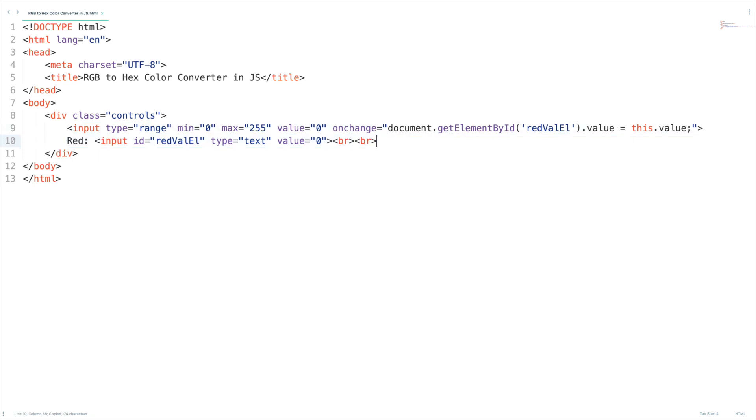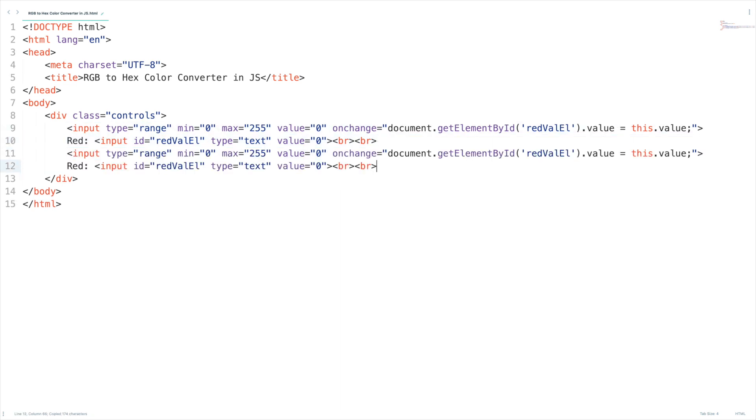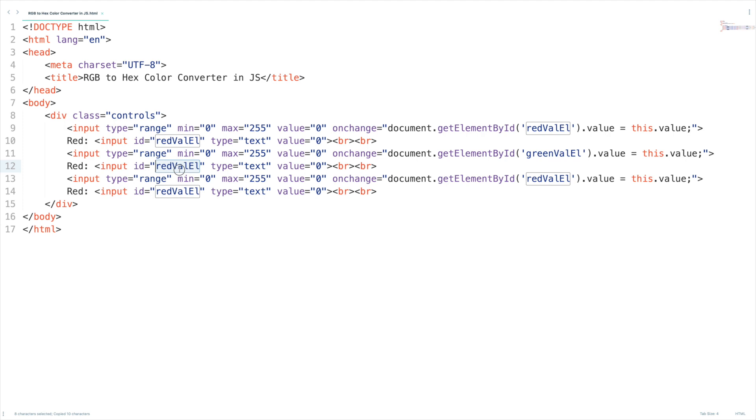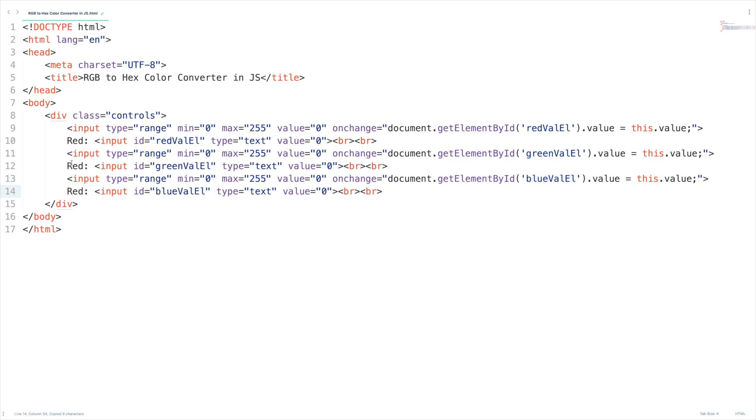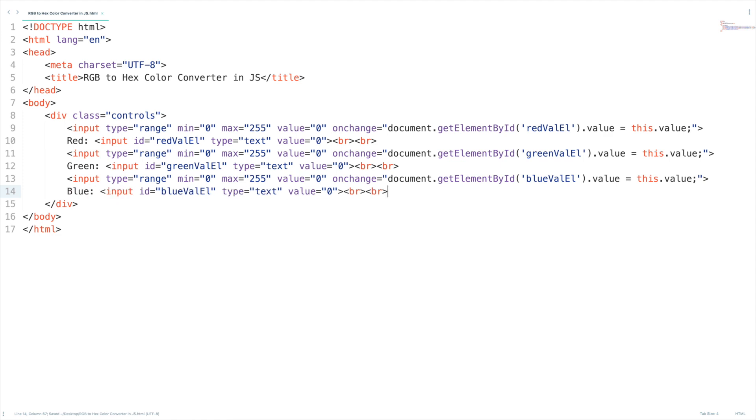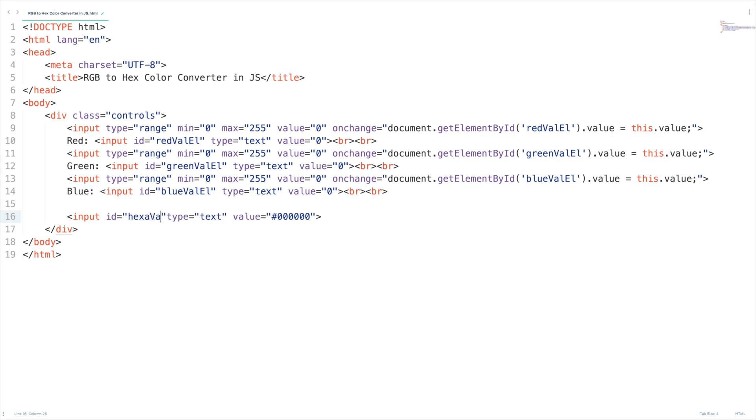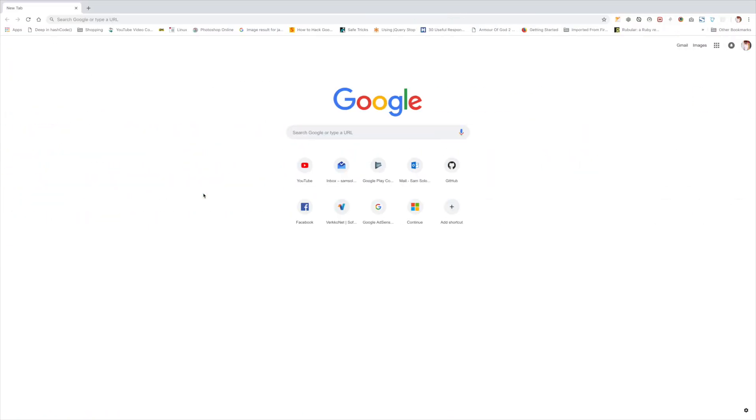Let me copy these two lines of code and paste it here. Let's change this to green. Let's copy and paste it here. Now this should be blue, copy it and paste it here, most importantly the labels green and blue. Let's create one more text element default value as 000000 and this is going to show the hexadecimal value. Let's set the id as hexa value.